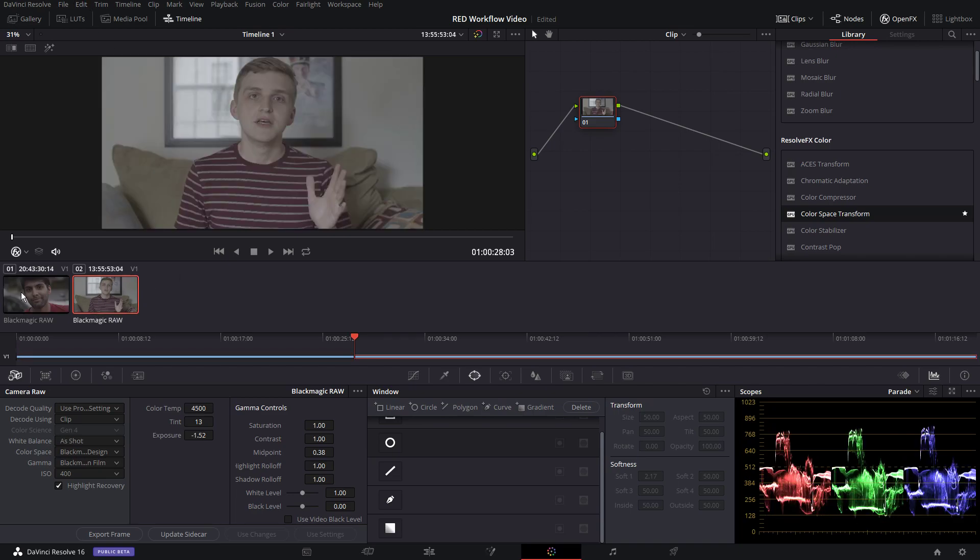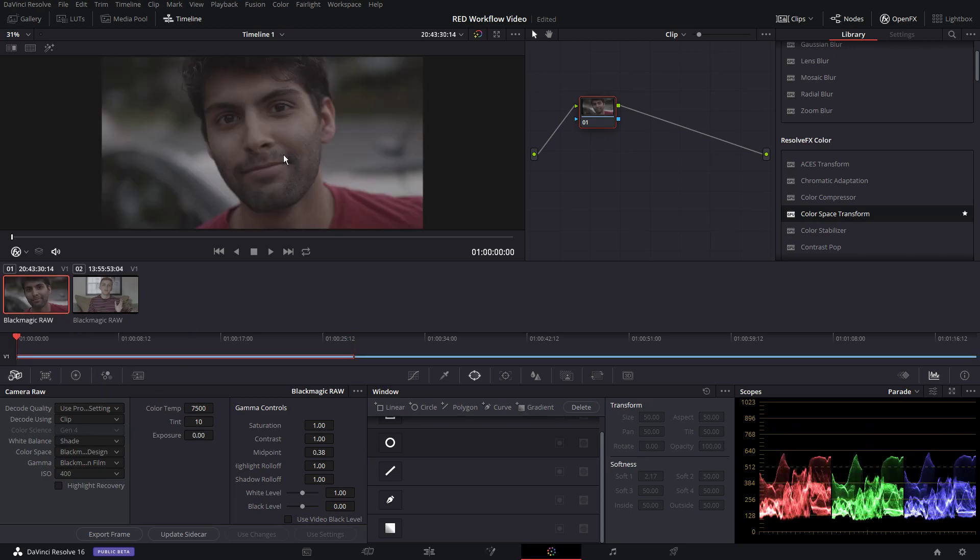First off, we have two shots here, two talking heads. I have fixed the exposure on this one. I've already brought it down because I did overexpose it. This one has been left as is. I did touch the white balance before.